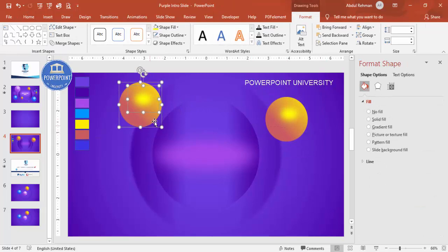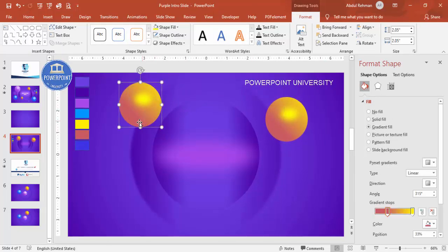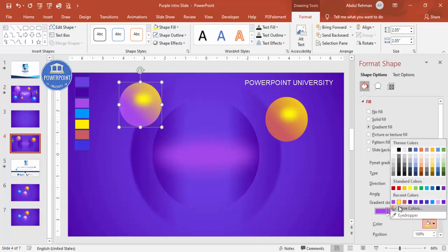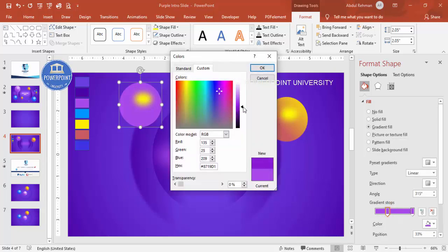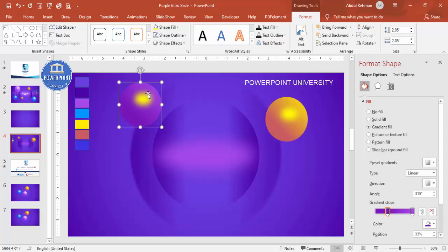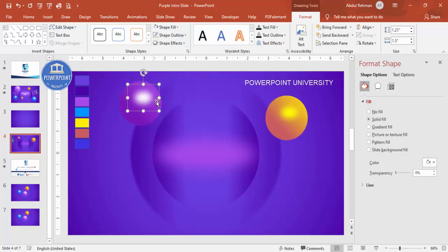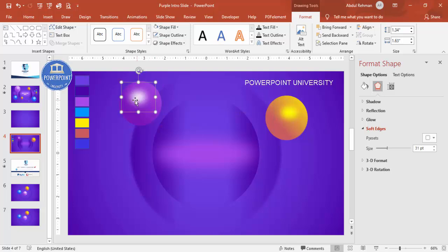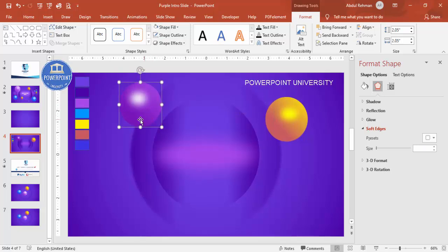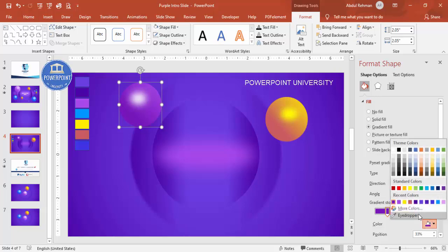Press Ctrl+D to duplicate the ball and move it to the other side. For the second ball I'm going to give different color combinations — maybe a green tone, making one stop darker. For the gloss highlight I'll use a white color, add soft edges, and increase the size if needed.